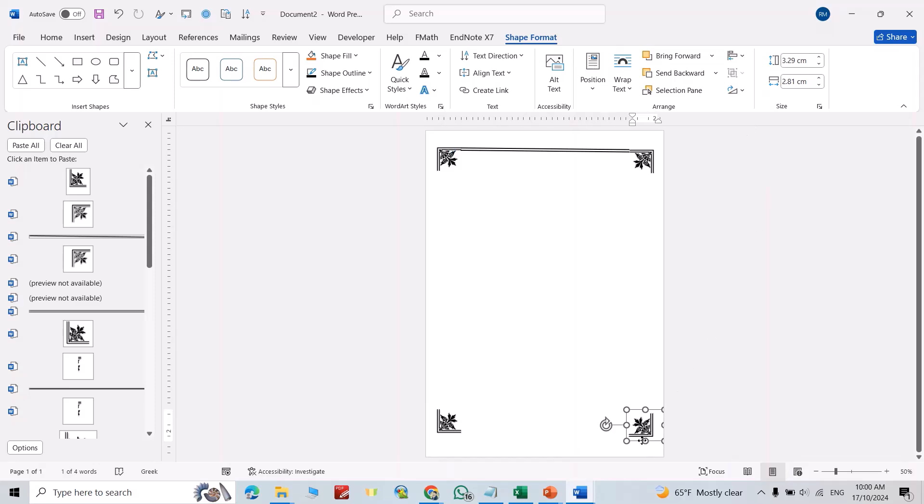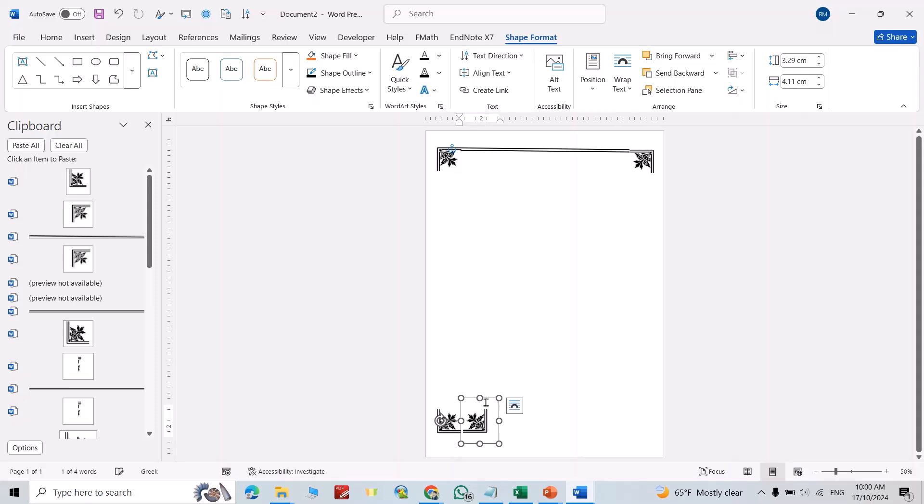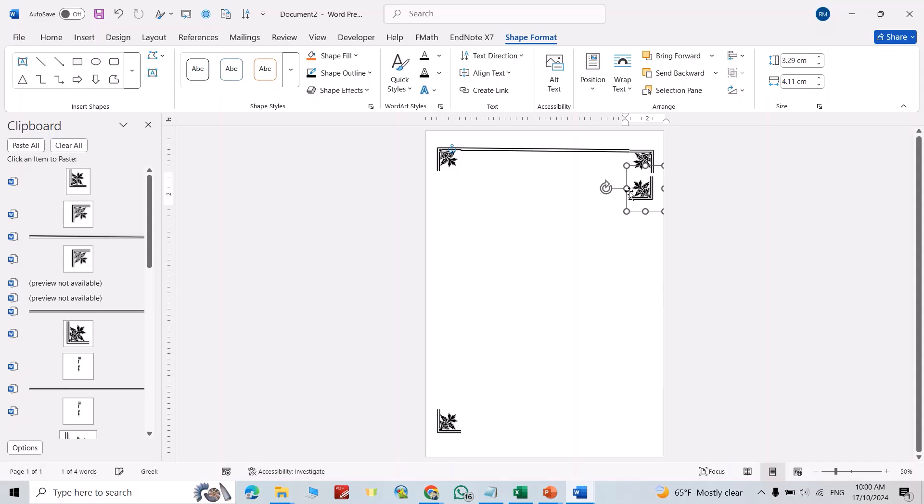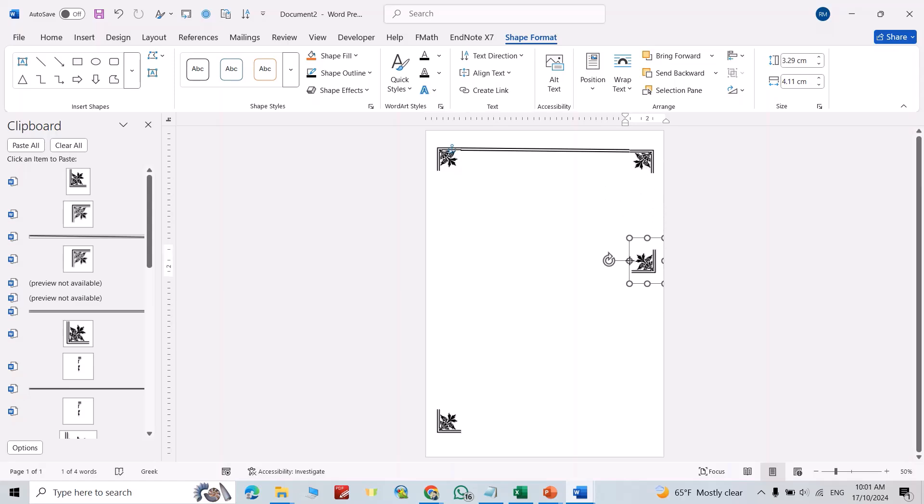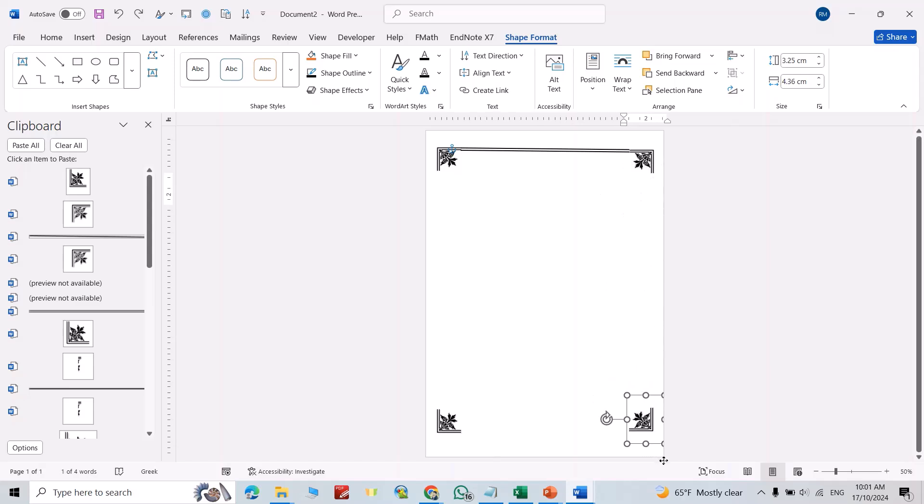Again, make sure it aligns with this one. Also, we have to make sure this one aligns with this one.